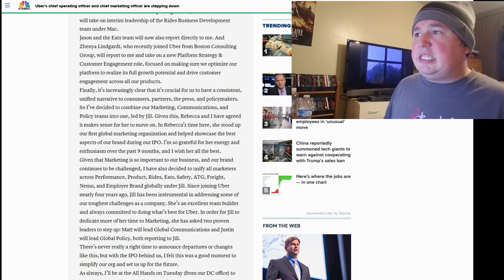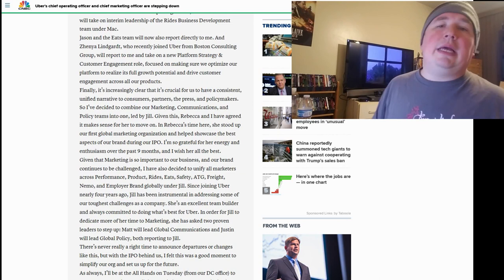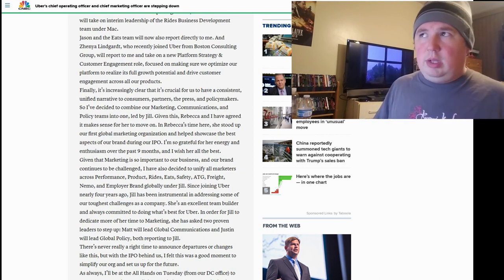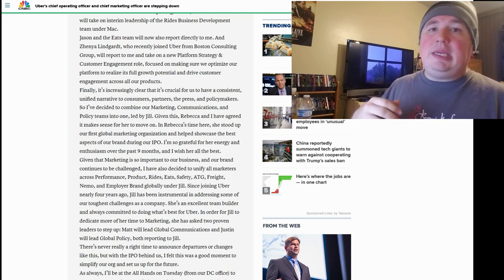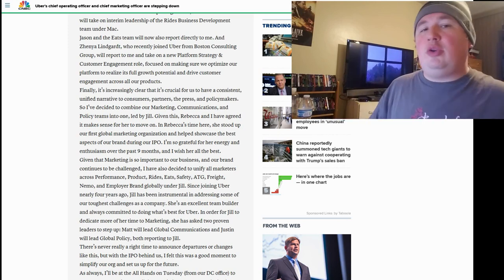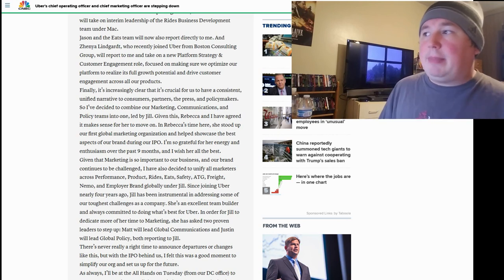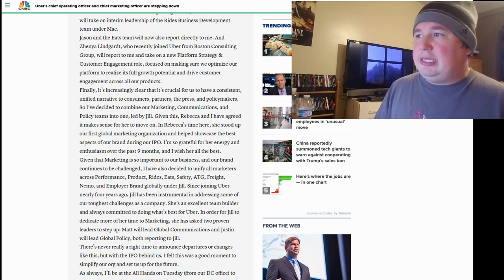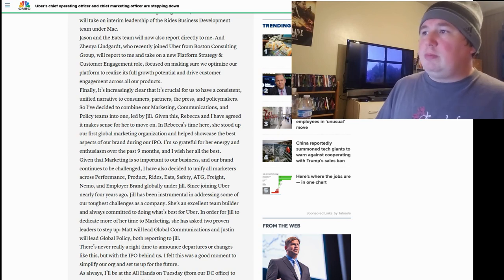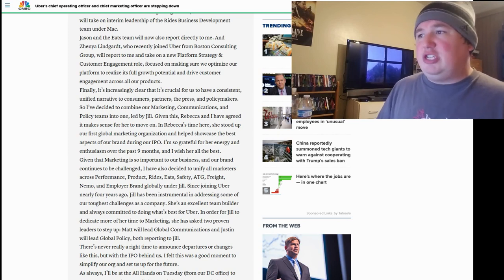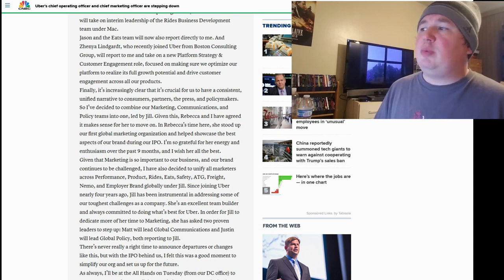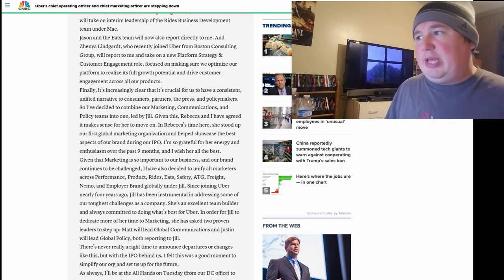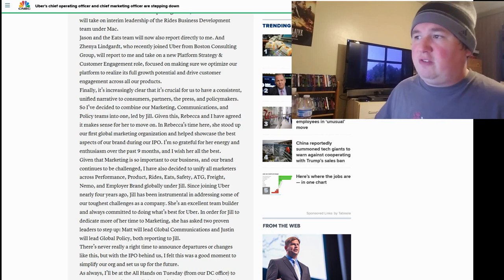Jason, each team will now also report directly to me. Again, this is leading up to what I believe Dara wanting to definitely execute his vision, the way he turned Expedia around. He wants to try to do it with Uber, and he wants more control. That's why this is all happening. And Xenia Lindgardant, who recently joined Uber from Boston Consulting Group, will report to me and take on a new platform strategy and customer engagement role, focused on making sure we optimize our platform to realize its full growth potential and drive customer engagement across all of our products.